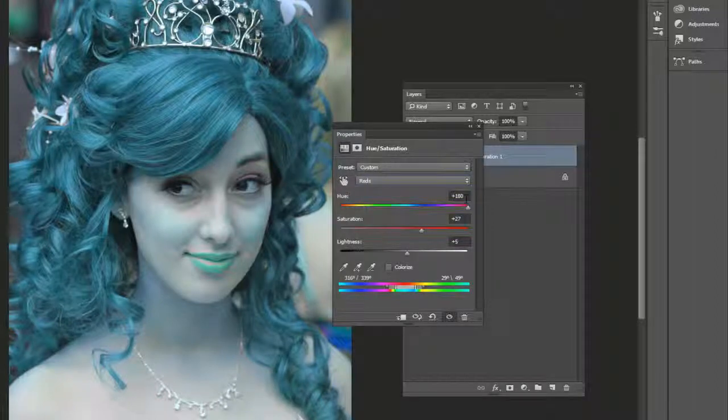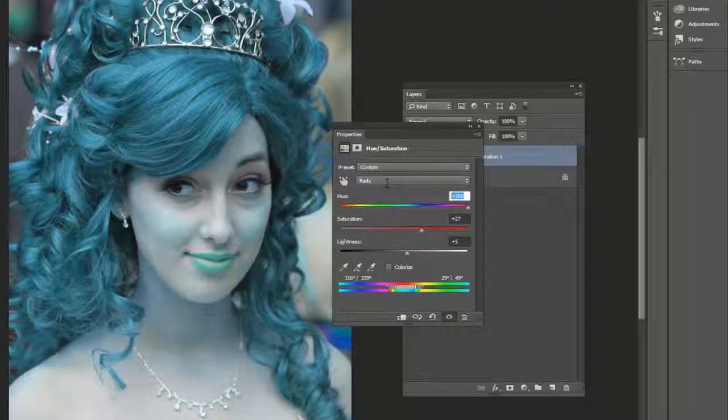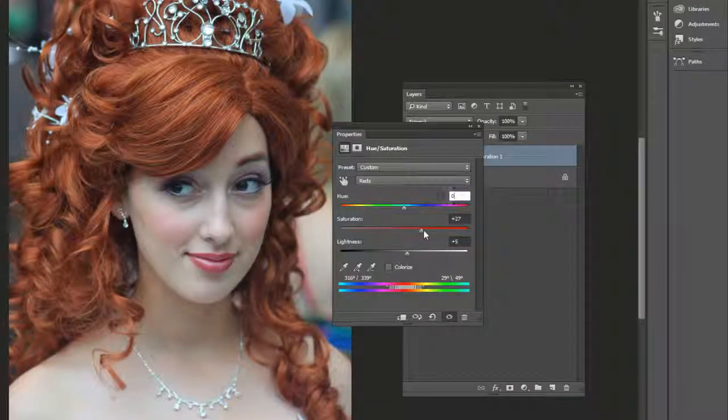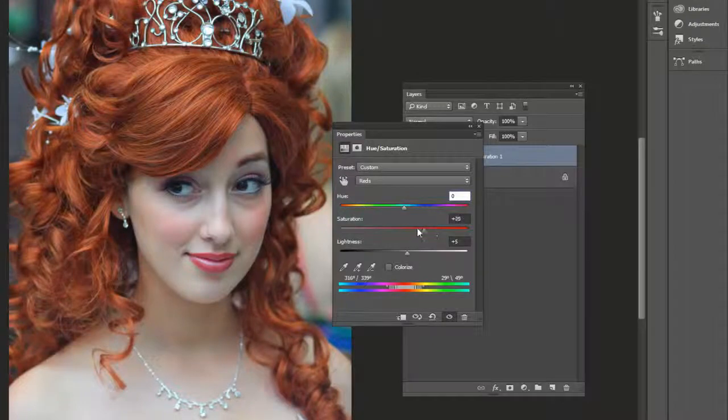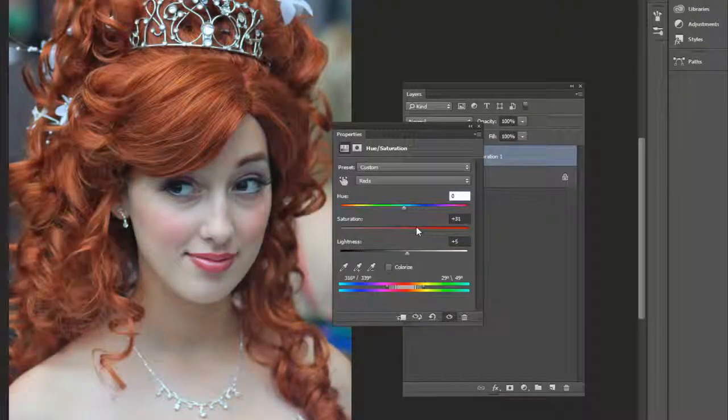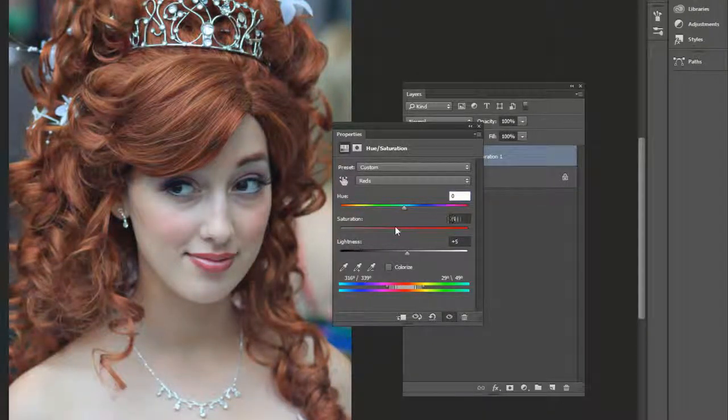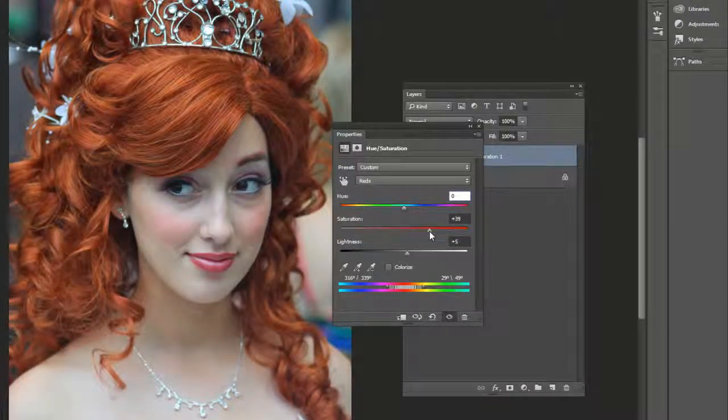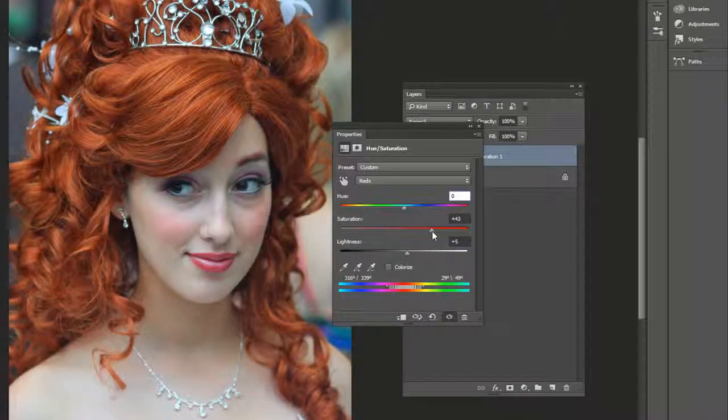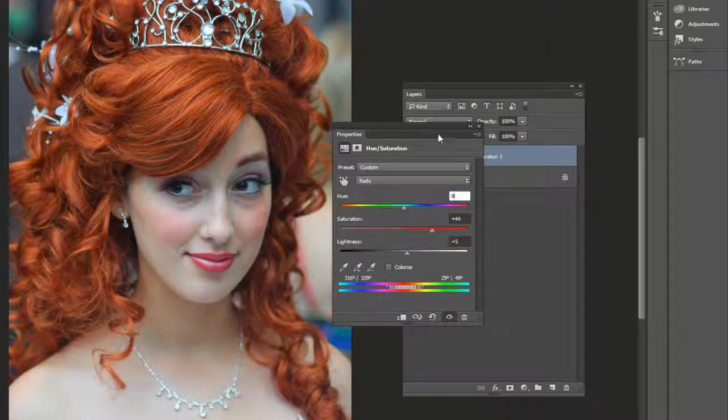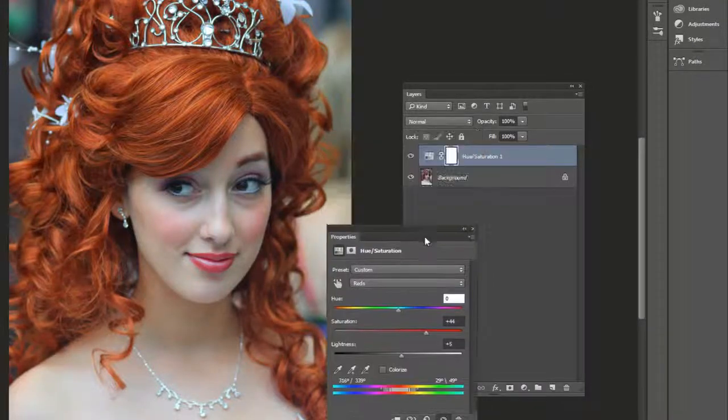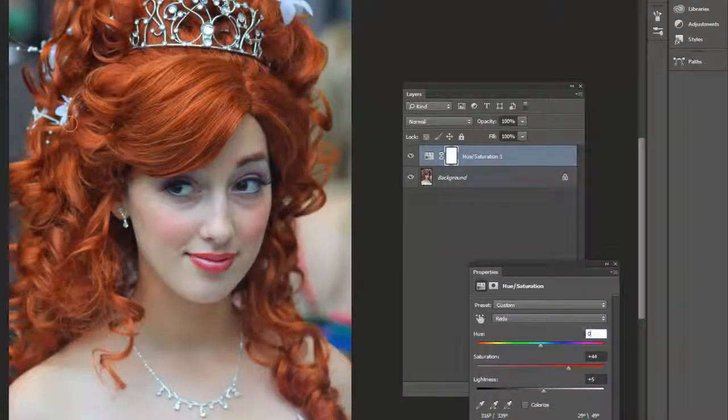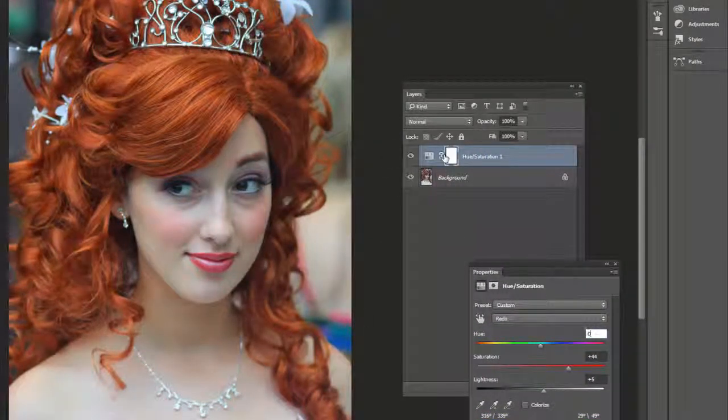Now let's bring hue back to zero because we don't want that effect. And then saturation we can bring to the left or the right, just depending on what look we're going for. And there we go. There's the colors popping out a lot more.